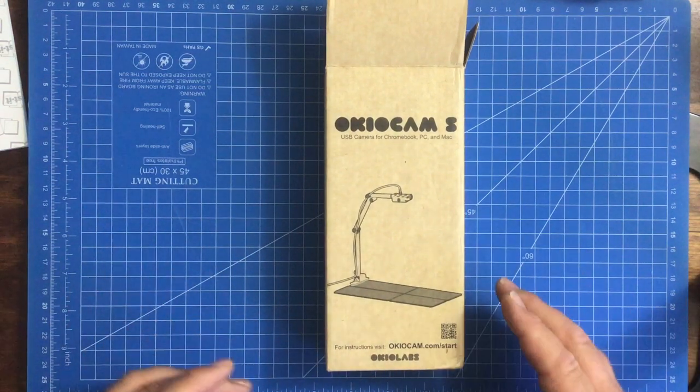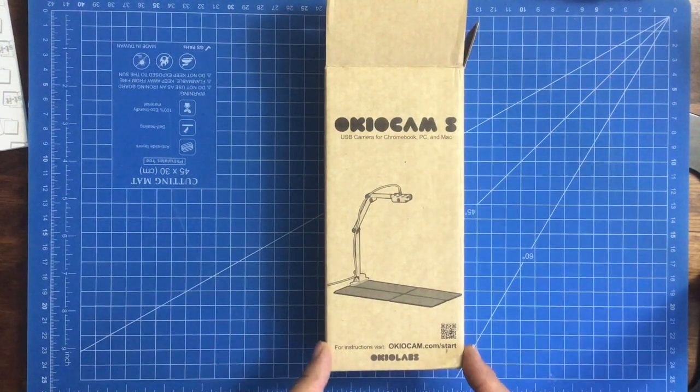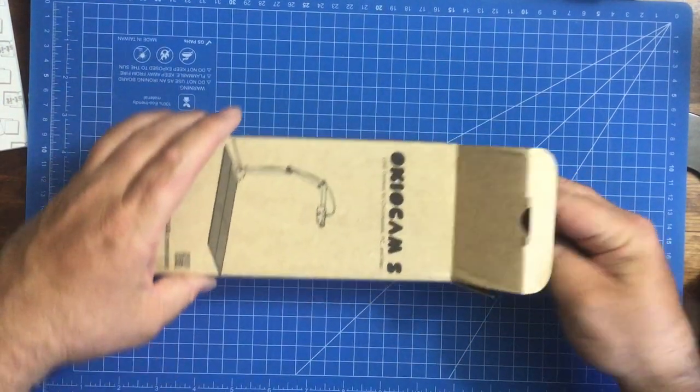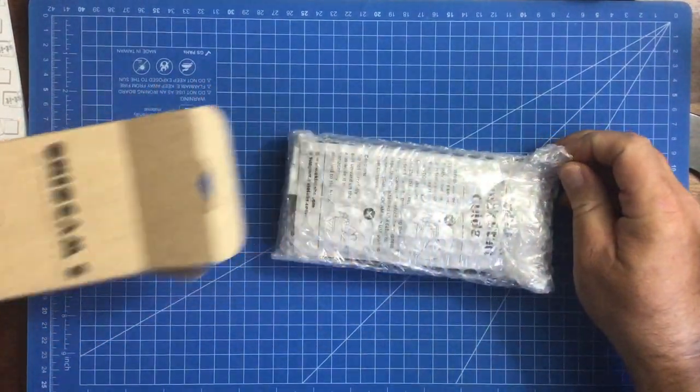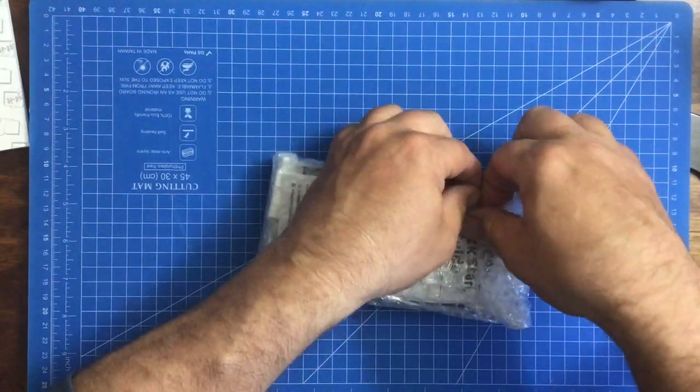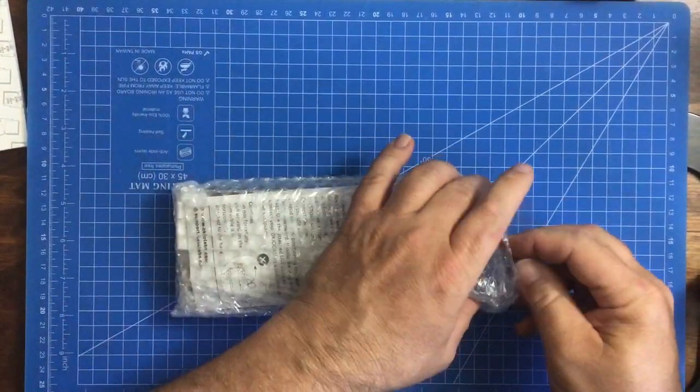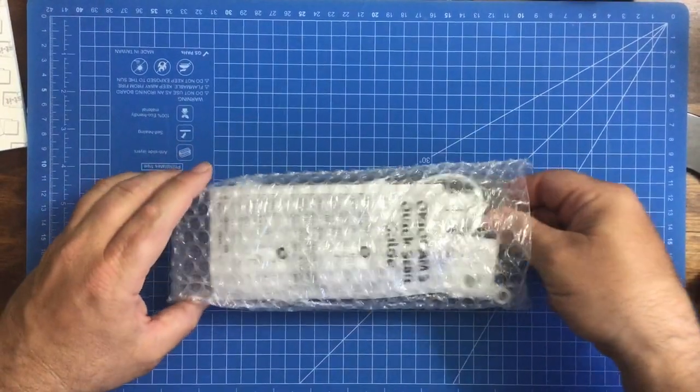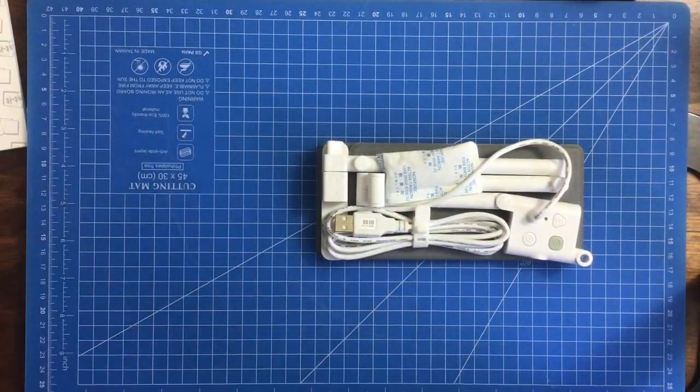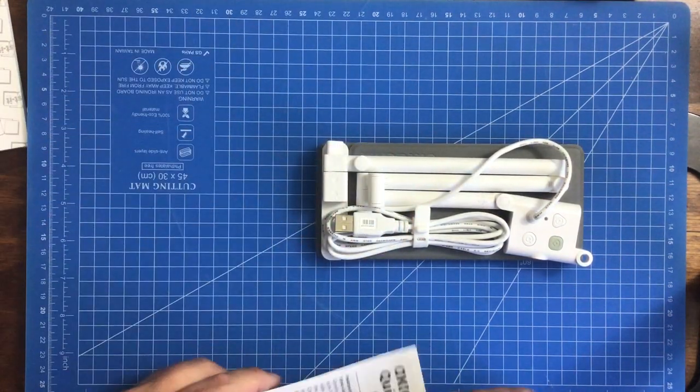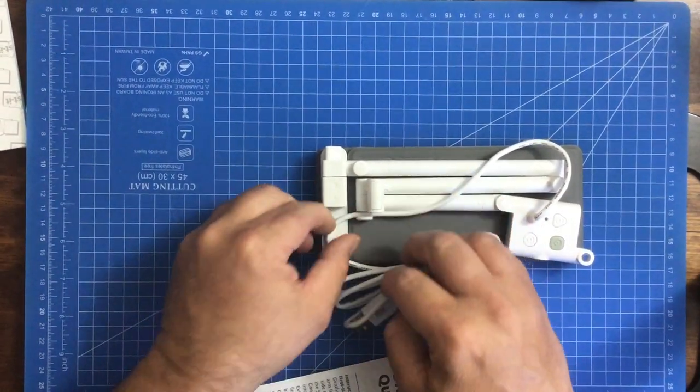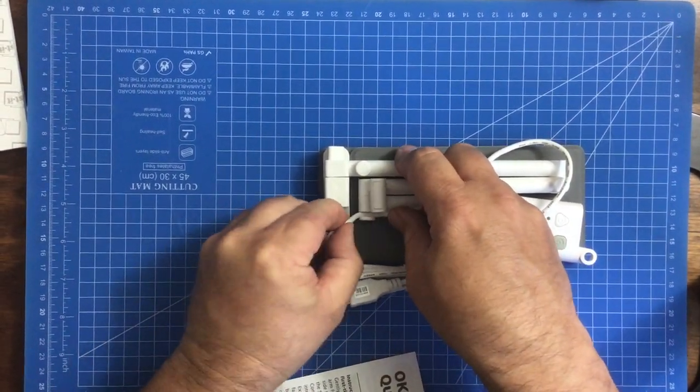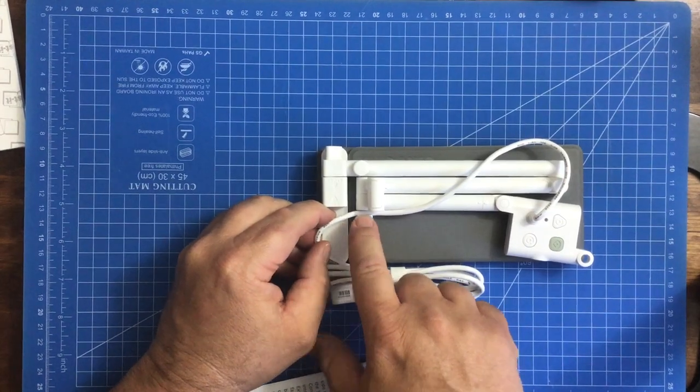So it comes in a box that's about seven and a half inches by three and a half inches. And there you go, save that for later. So we've got our nice little USB camera here. It's got holders to hold the USB cord so it doesn't come flapping in the way.